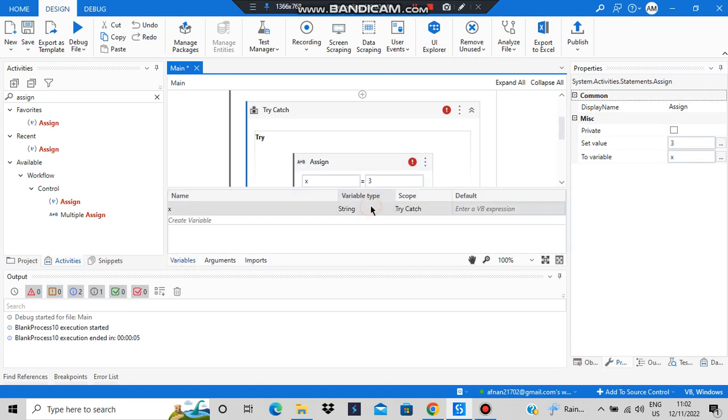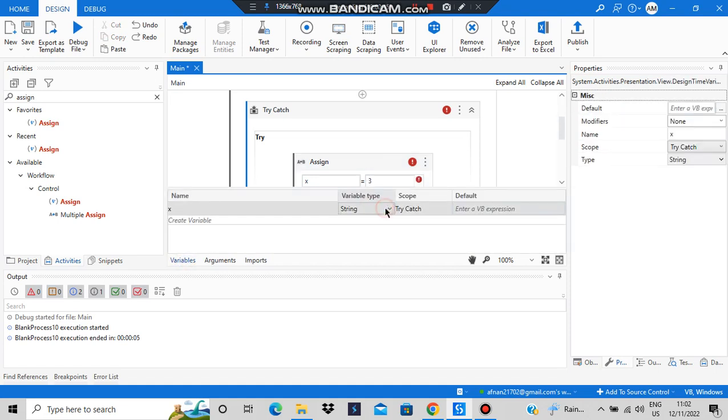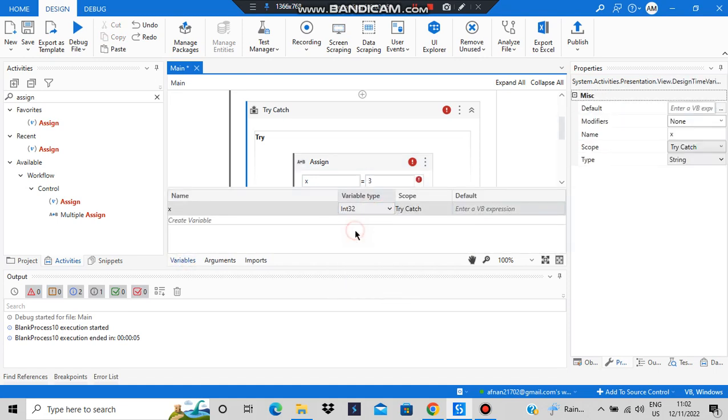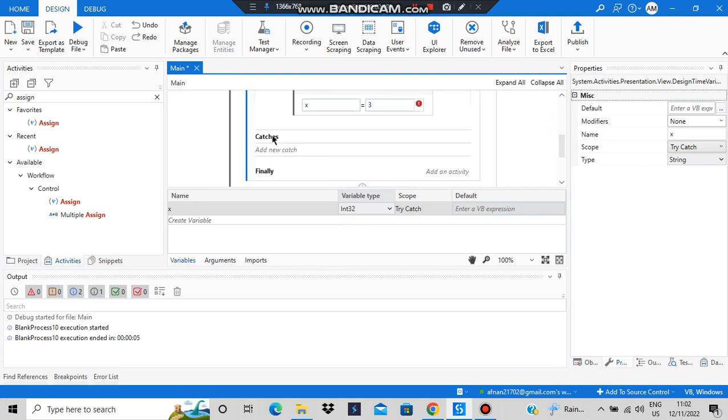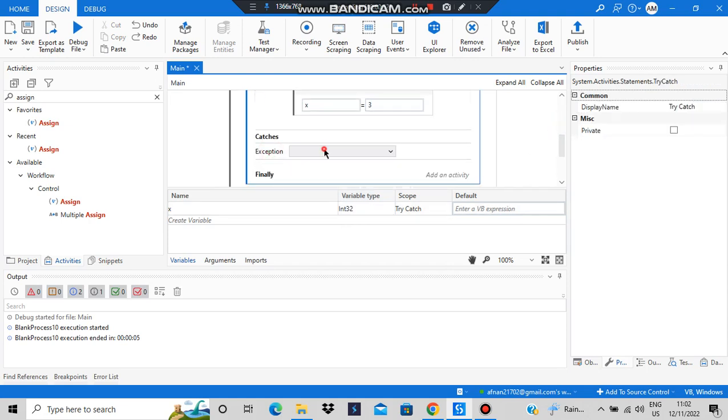X has to be the variable of the int type, so we'll be converting from the string to the int type. After the try has been executed, we'll be adding a catch here. Add a new catch.